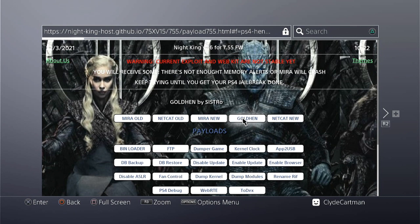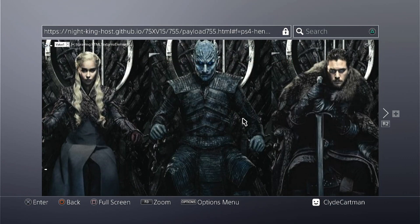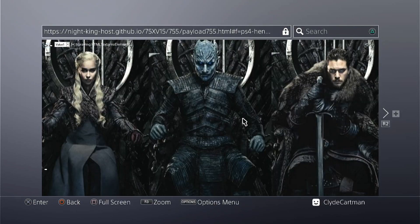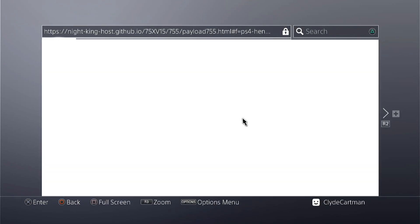Alright, so what you want to do next is click on the ColdHen button at the page of Night King's host and it will take you to this blank screen. An important thing to note here is to not press anything unless the PS4 shows you the 'not enough free memory' error. You will receive that message quite a lot, so just keep trying. Do not lose hope until it shows you the 'found fake validation' message.